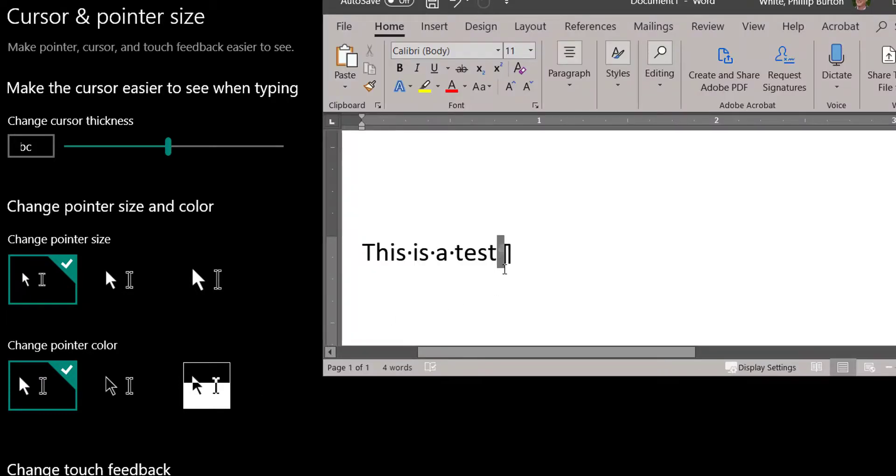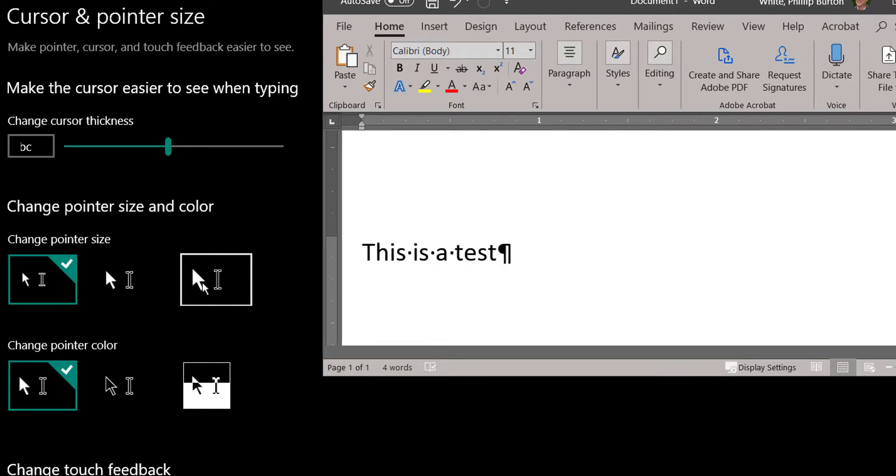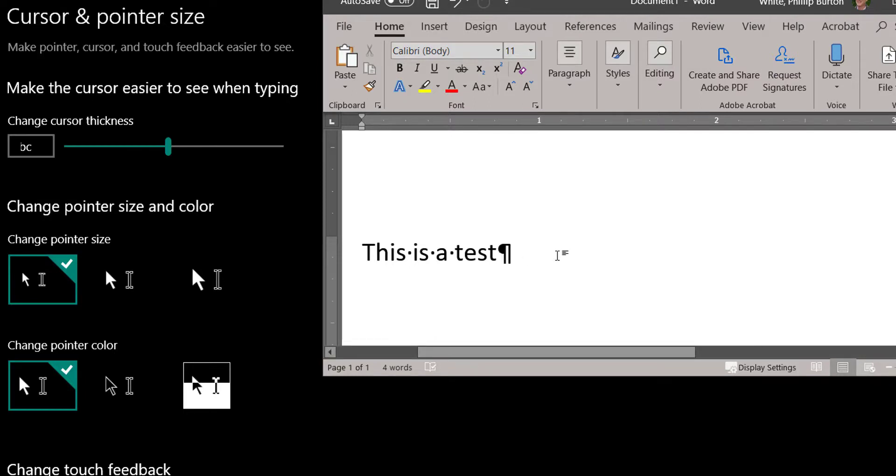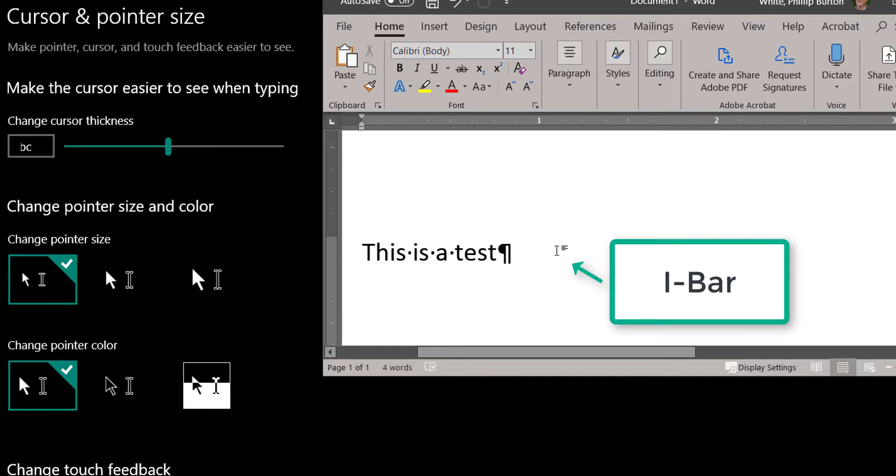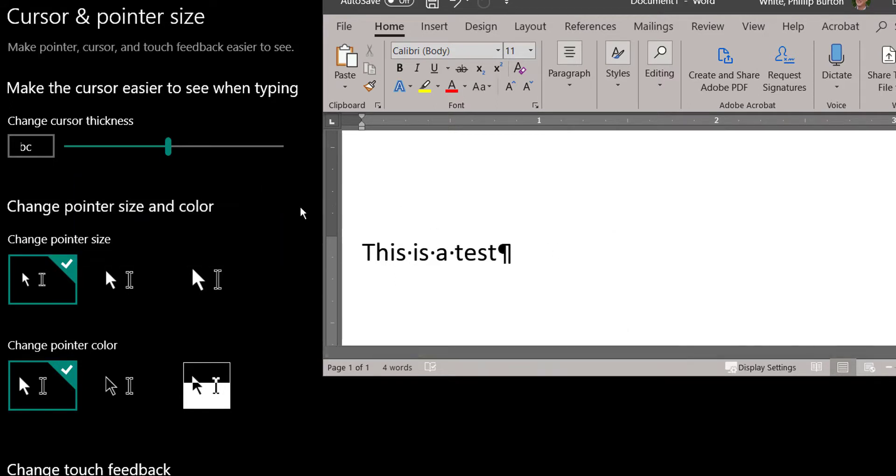You see now that we can change the pointer size by selecting these different types. I'm going to show you right now that the mouse pointer is small and the I-bar is small. So if I put my pointer on this screen here or on this screen, that's the I-bar and that's the pointer, and you see it's kind of small.